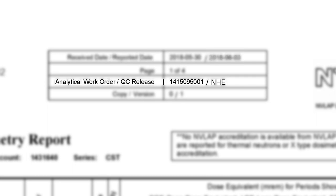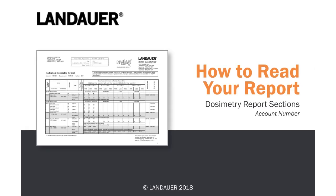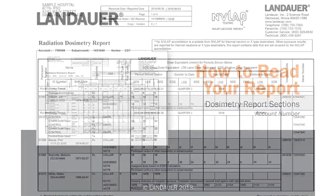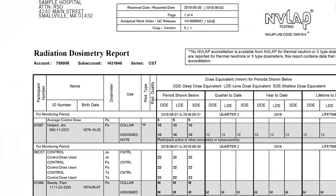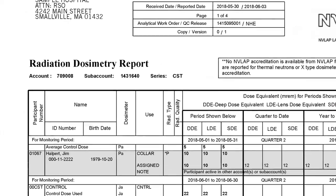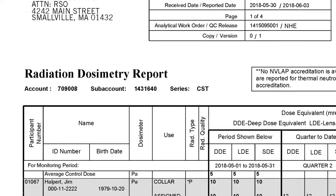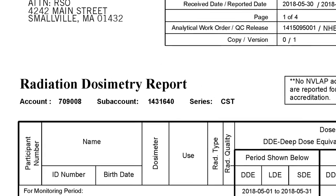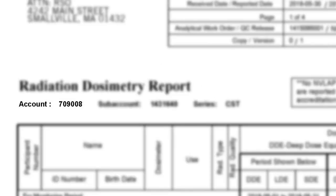Finally, you'll see Analytical Work Order Number, or AWO. Under the title Radiation Dosimetry Report, you'll see your account number. This is the number that you'll need if you ever need to call us and reference your specific account so we can look up what you need and get you help.